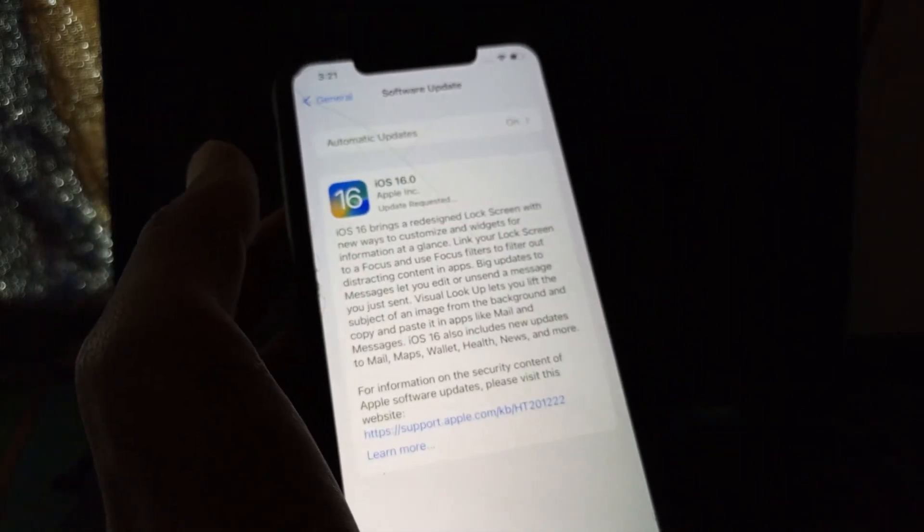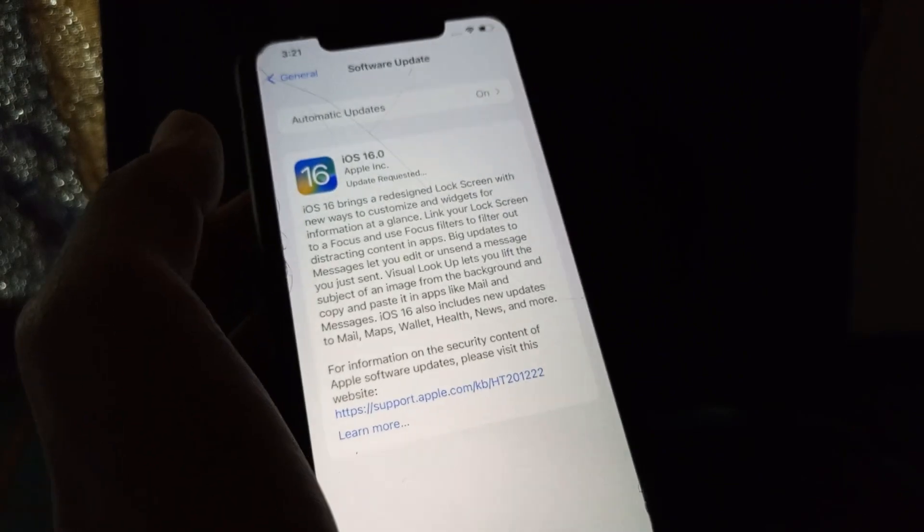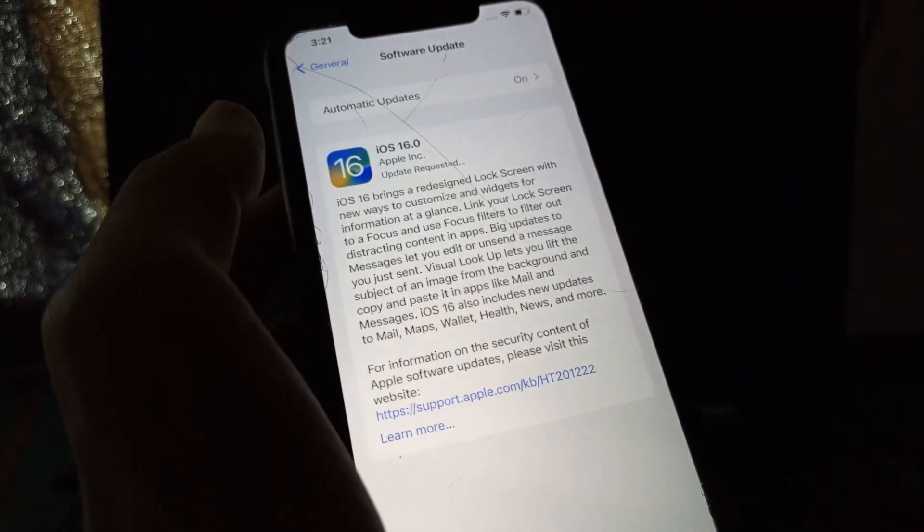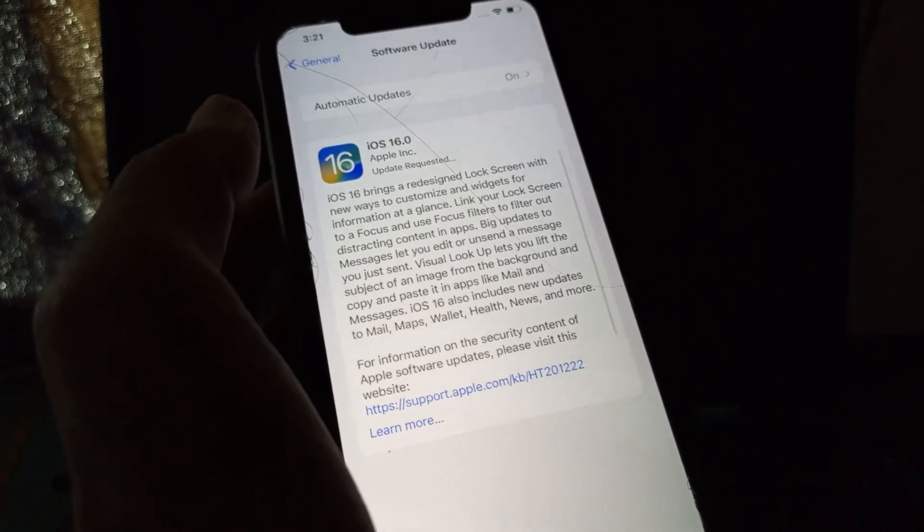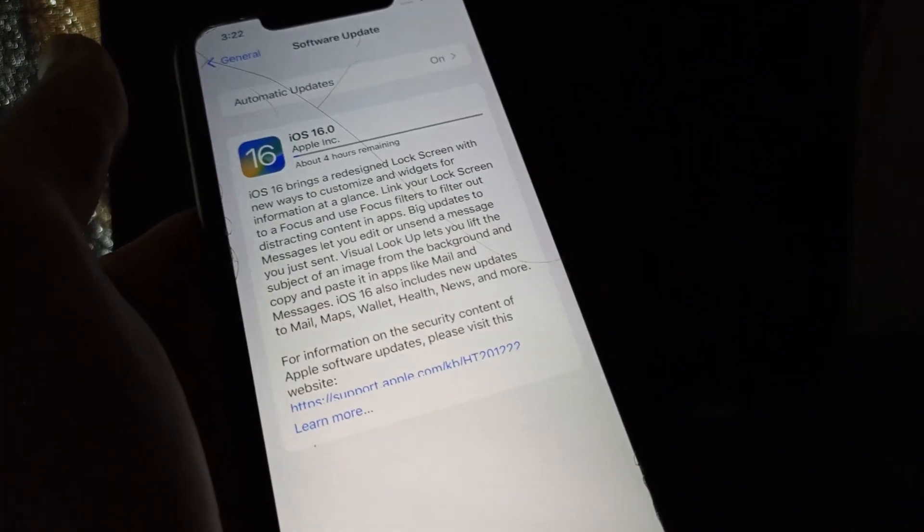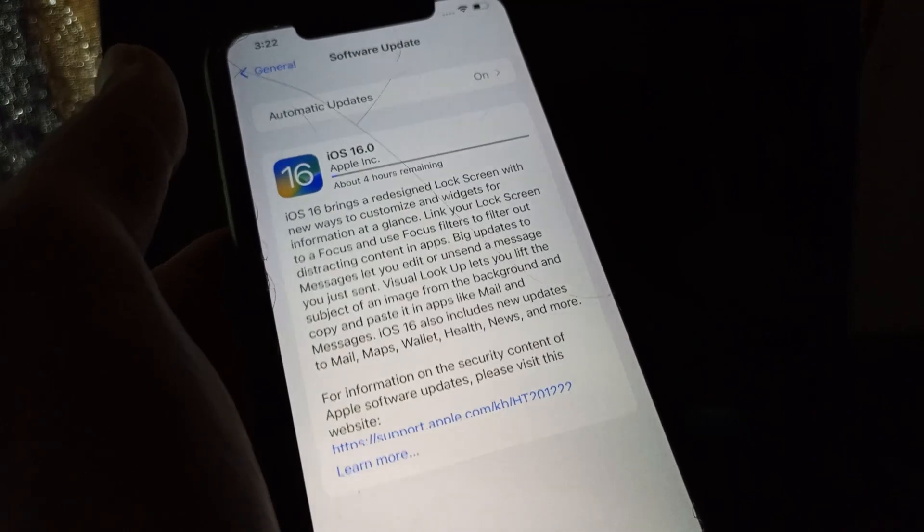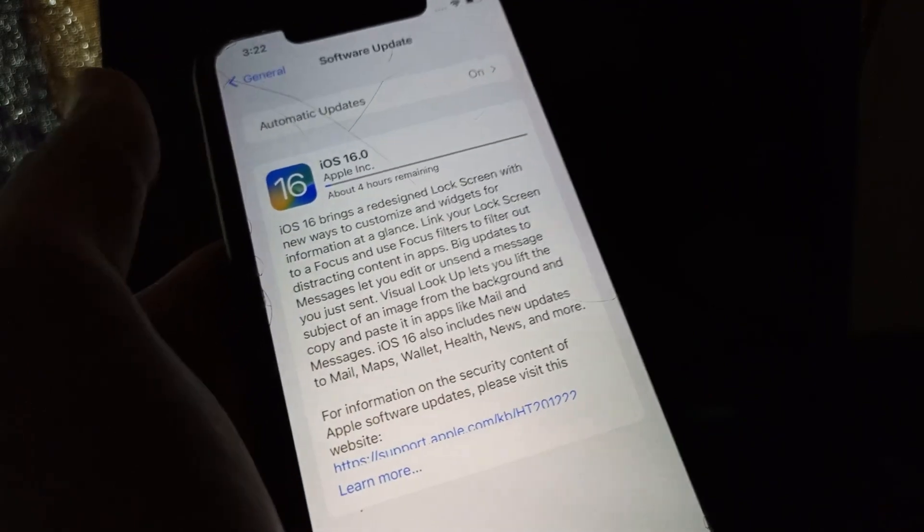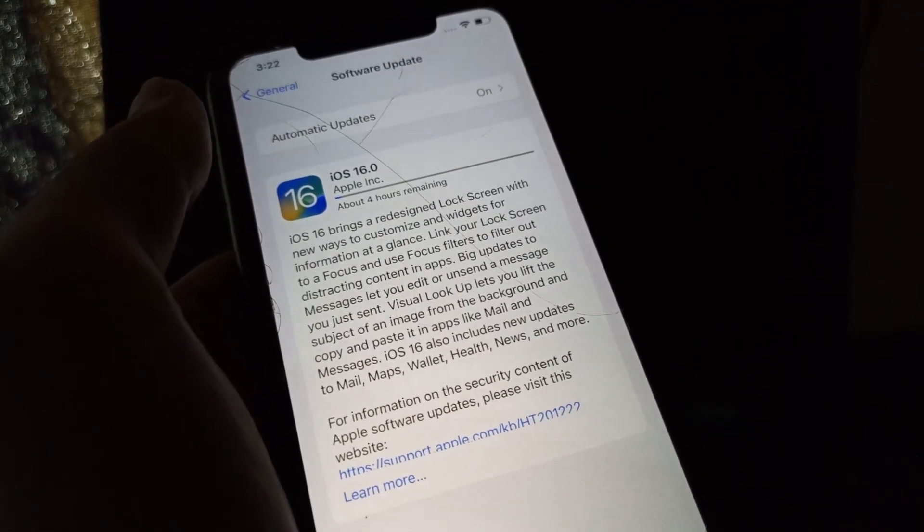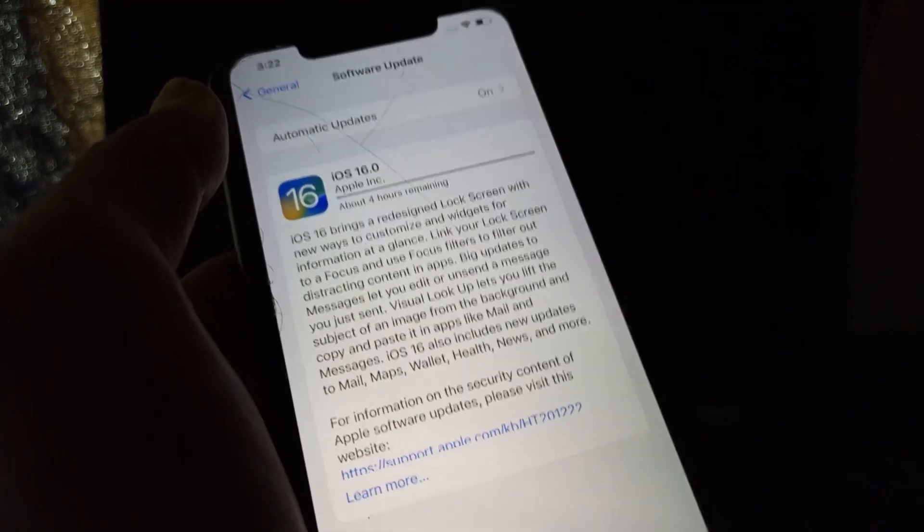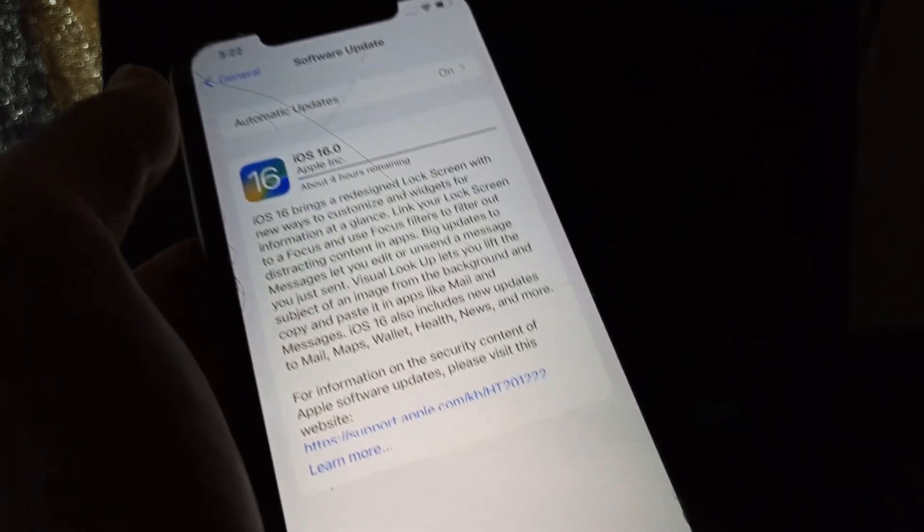And it will start downloading your iOS 16 update. As you can see, now the update is starting to download. It will take a few minutes depending on the internet connection. Hope you guys like this video. If you do, leave a like and comment. Thanks for watching, see you in the next video.